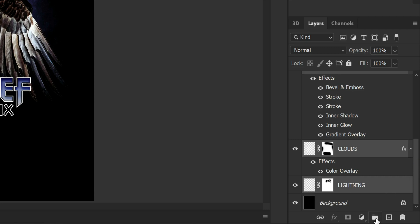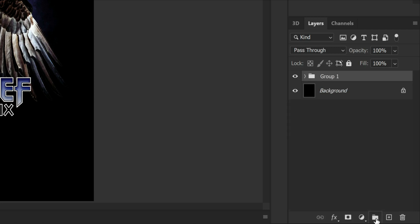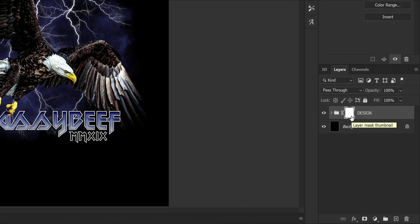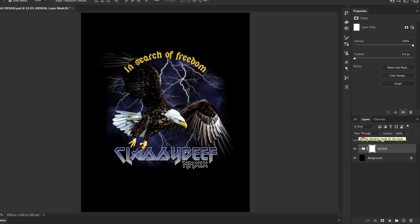The reason we want all the files in one group is so we can apply texture to the group, and then that texture will cut through the entire design. Next we need to apply a layer mask and this is how we're going to apply the brushes to the design. Now we can head on over to our brushes.